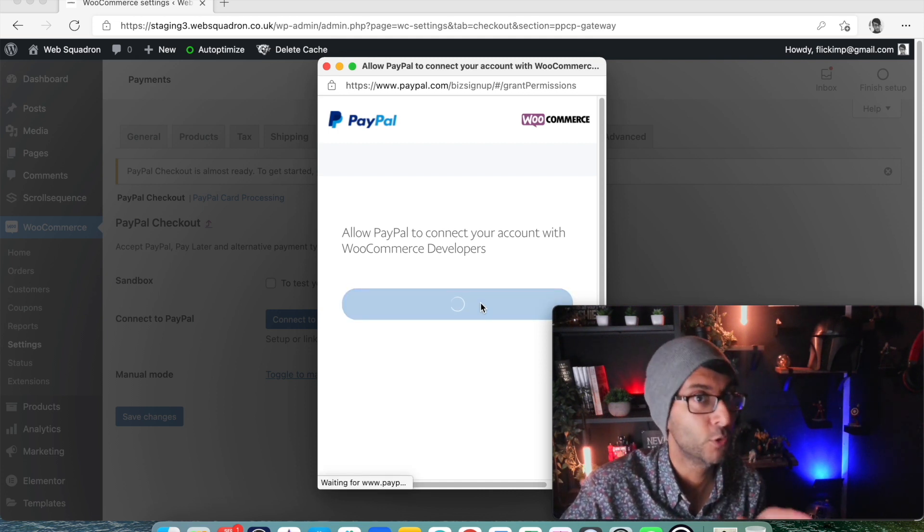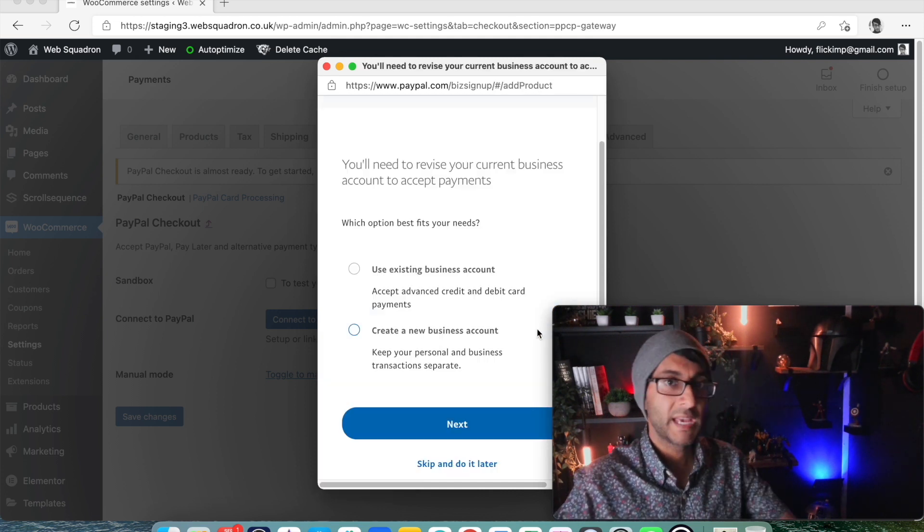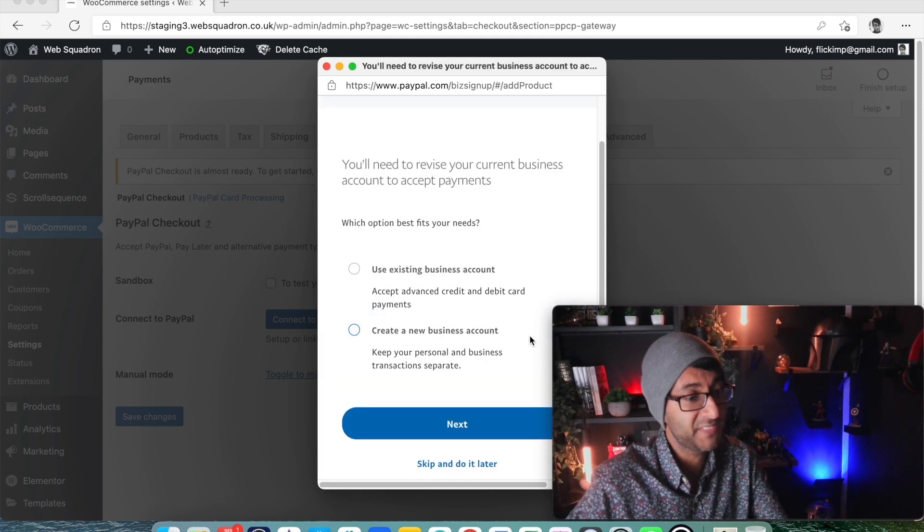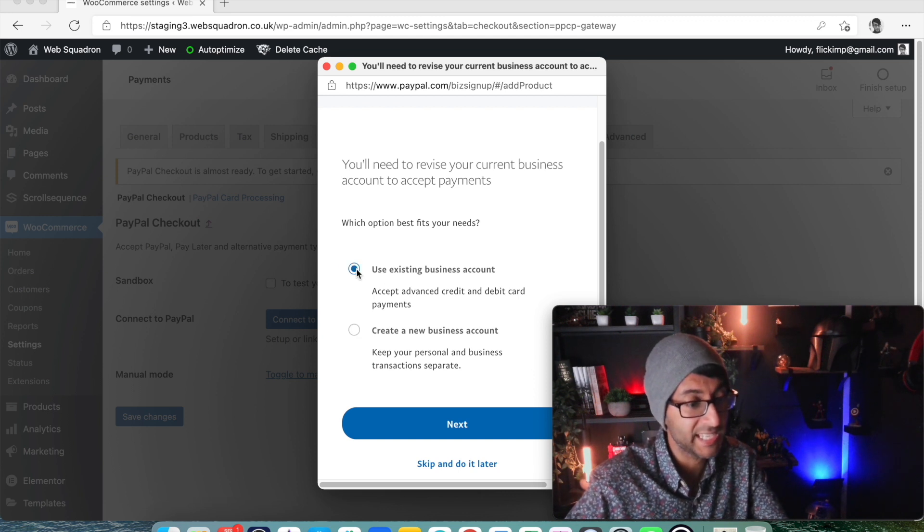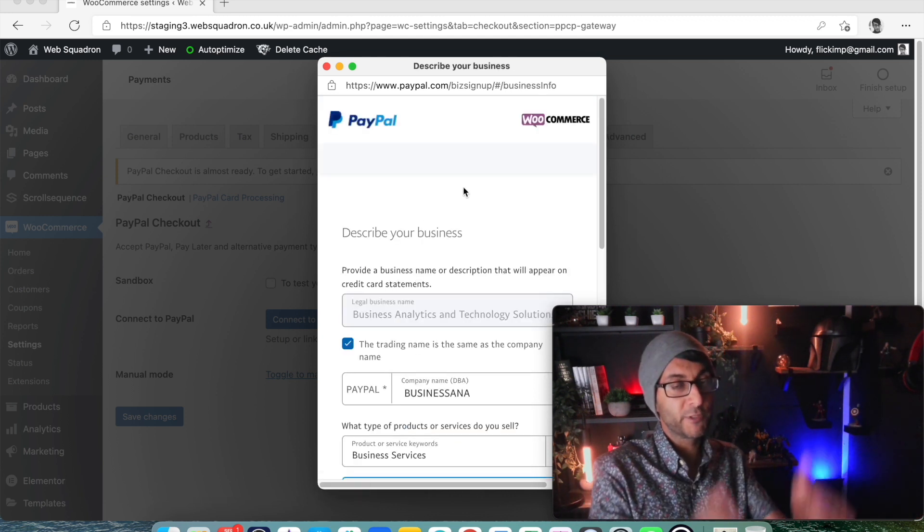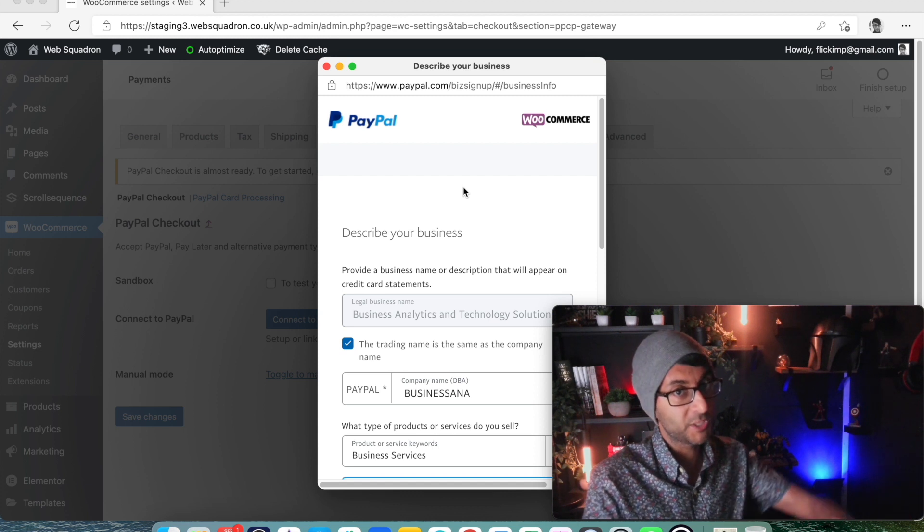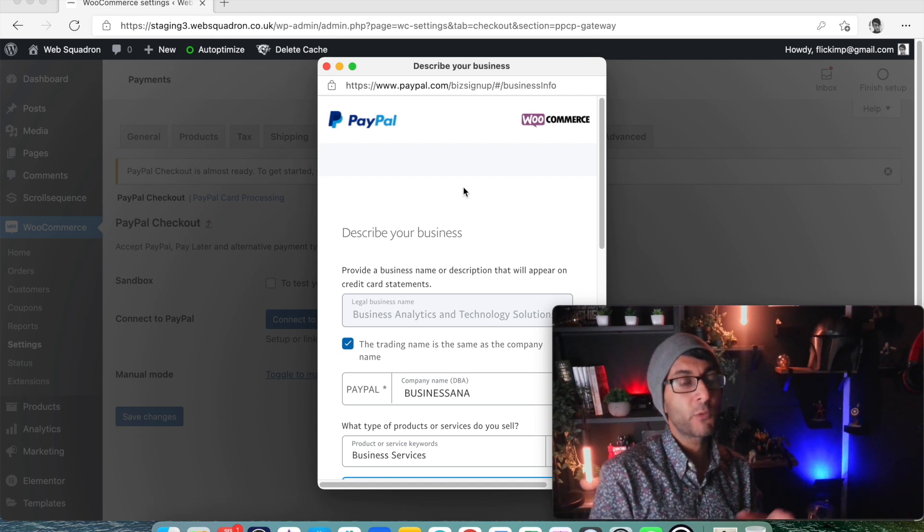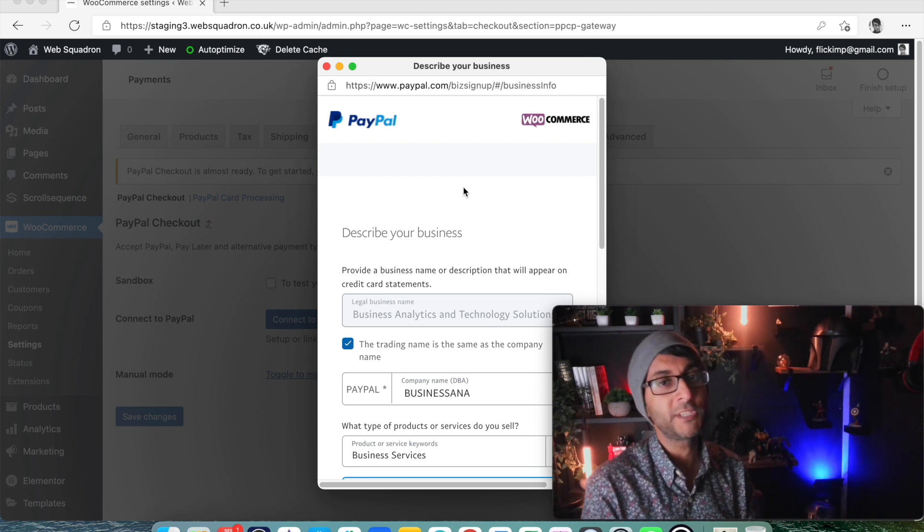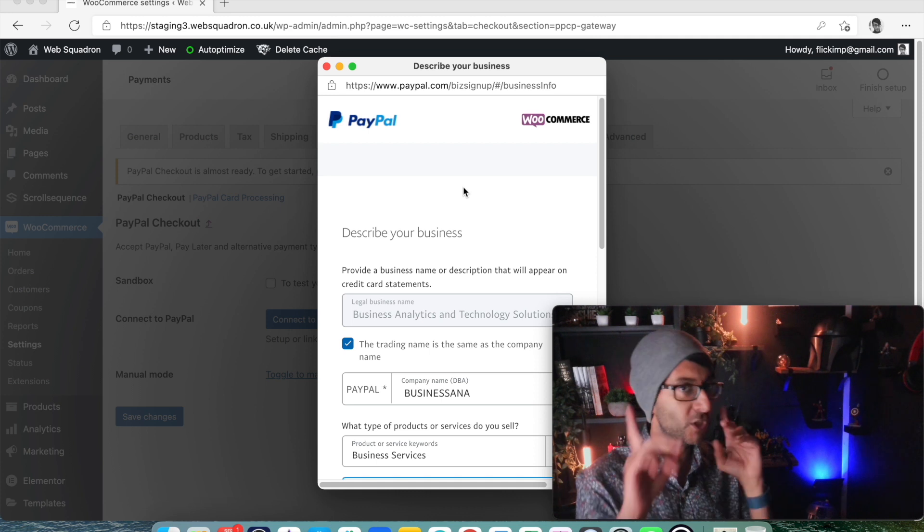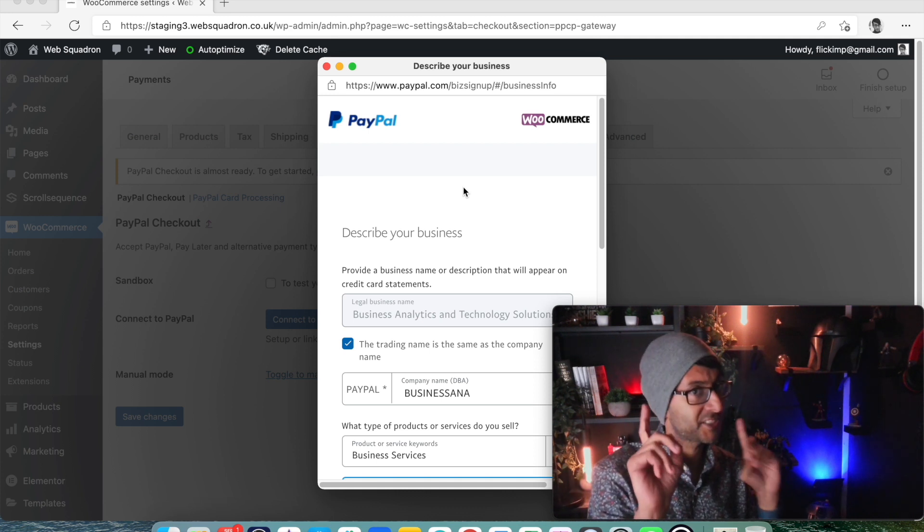And you may go, I don't actually know any WooCommerce developers or these people I can trust. Yes, just agree and connect it. Save yourself the hassle and just click the blue button. And again it's just gonna go for the same kind of thing - do you want to use your existing business account? Yes we do.